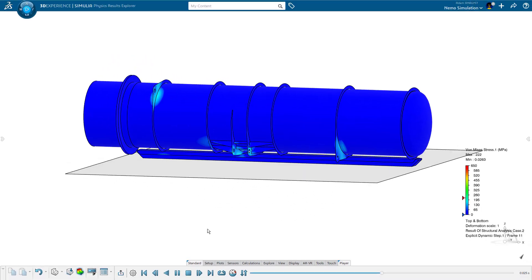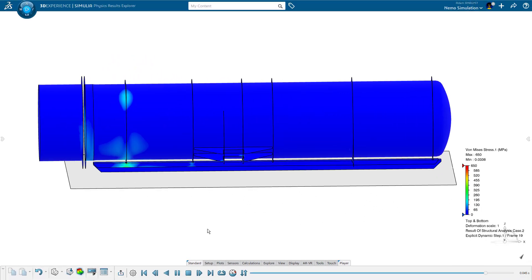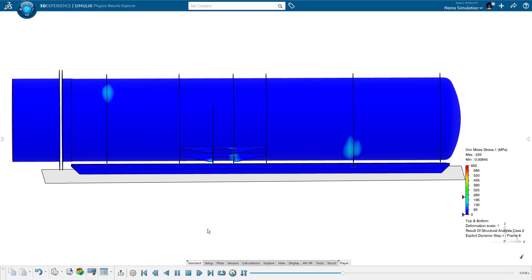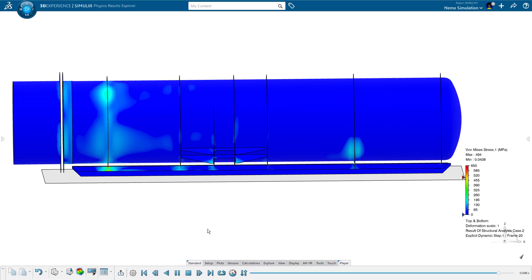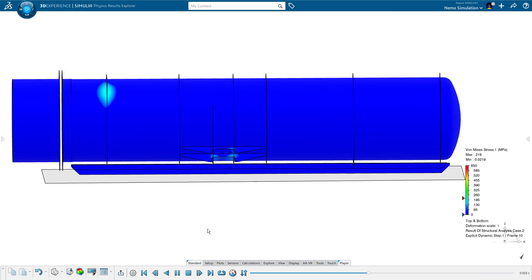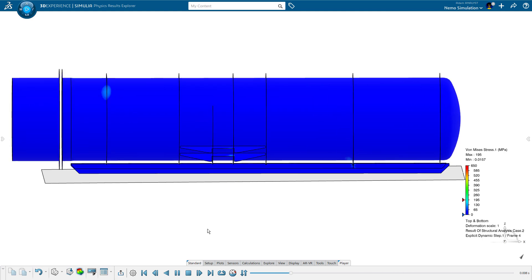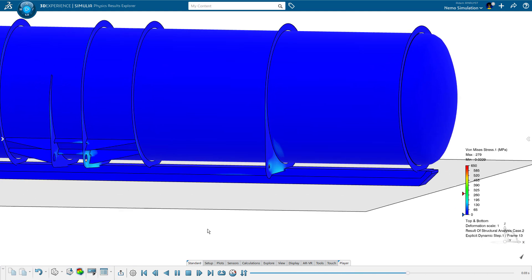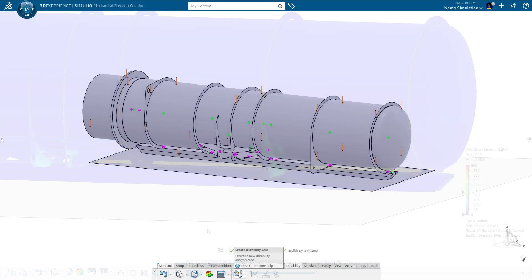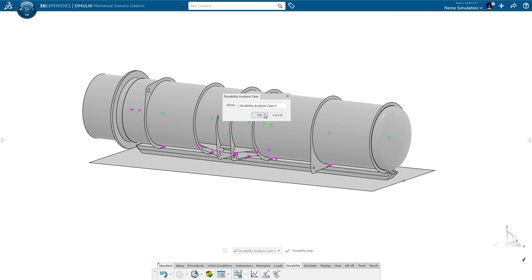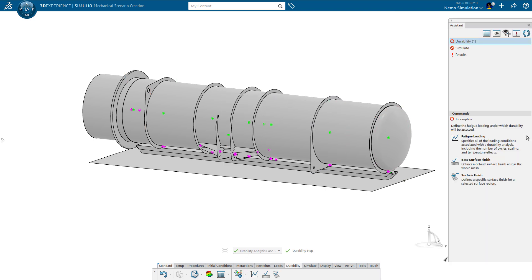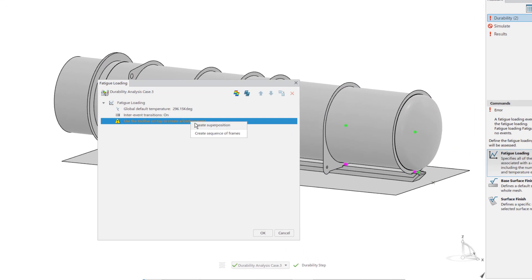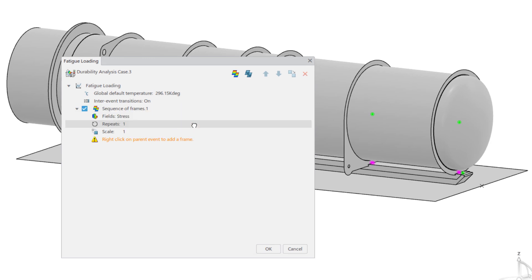The stress values are within an expected range, but how many times can the Nemo withstand both this and the pressure load? To reveal the answer, Adam sets up a durability study.